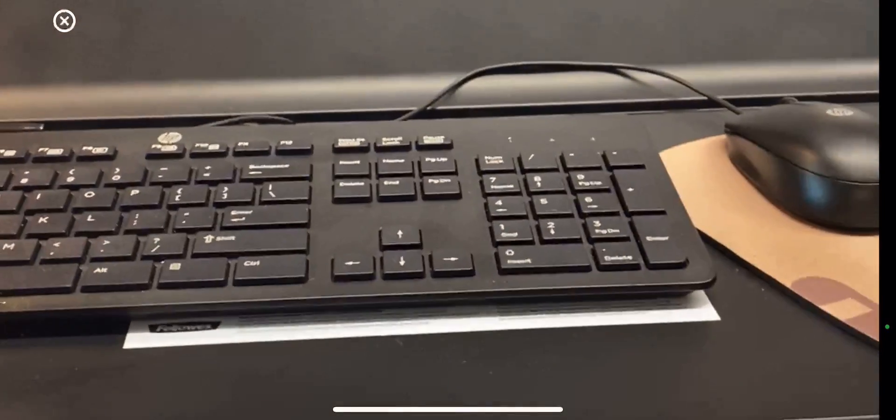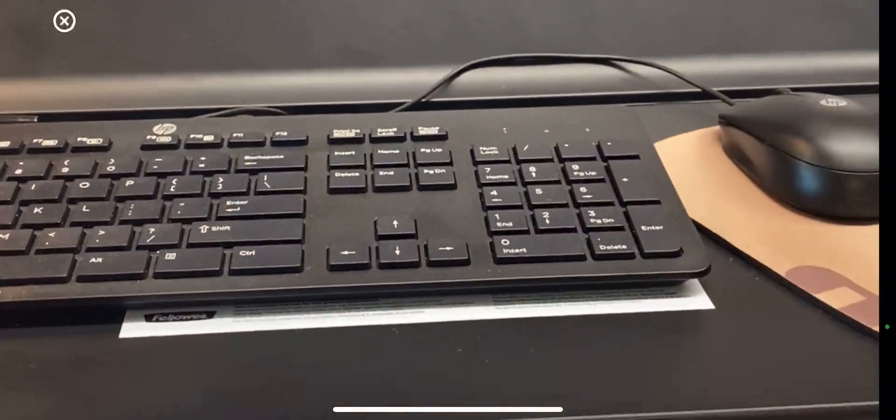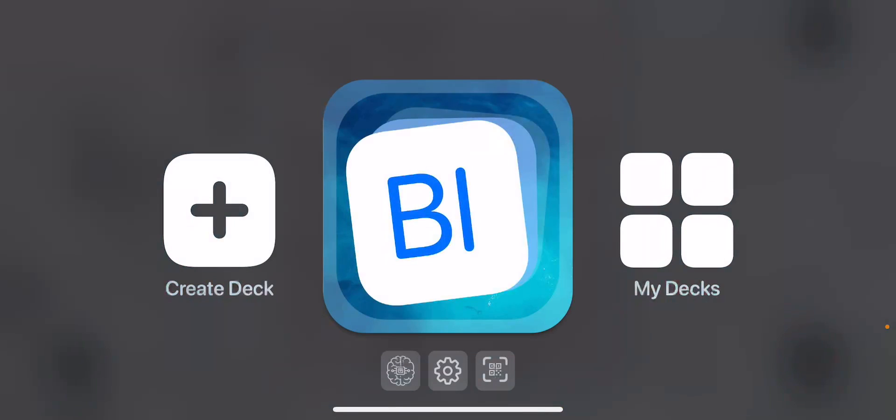Alright, so hopefully this gives you a little bit of background on how to utilize our app. Feel free to share it with as many educators and families as you can.